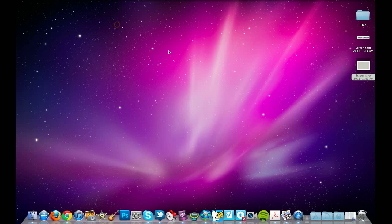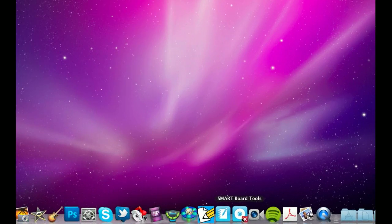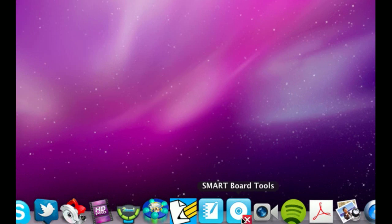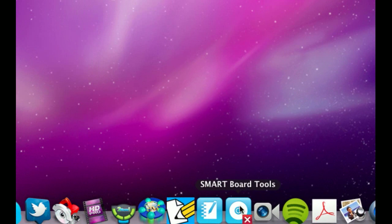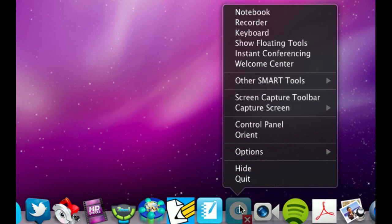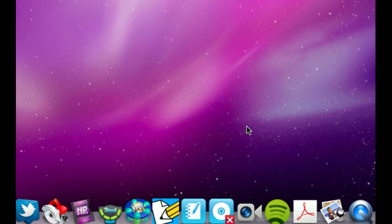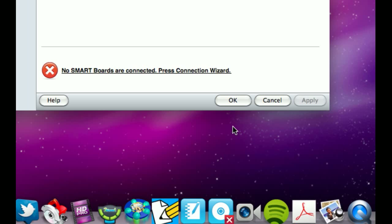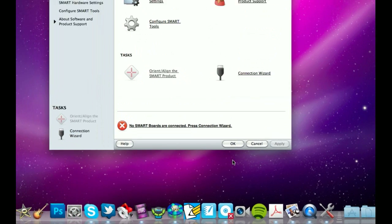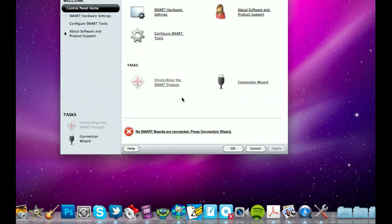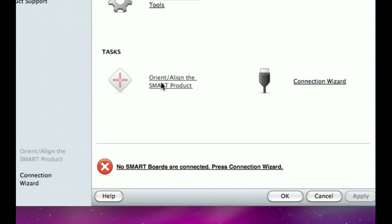The other way is to come down to your smart board tools icon in the dock if you're on a Mac. Right click, go to control panel, and you should see an option that says Orient Align the Smart Product.